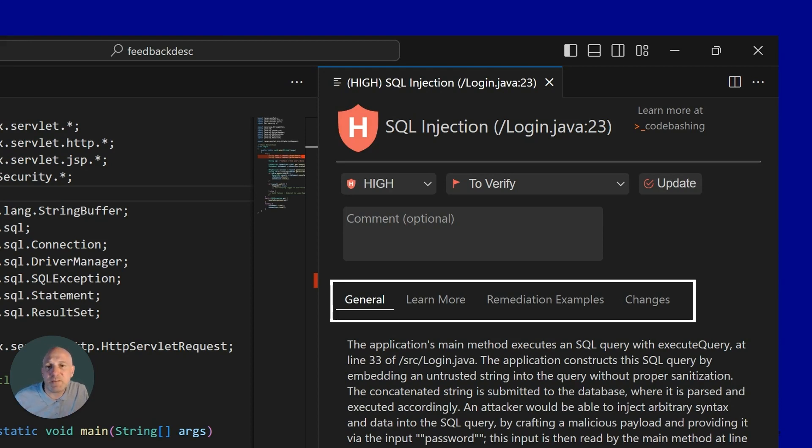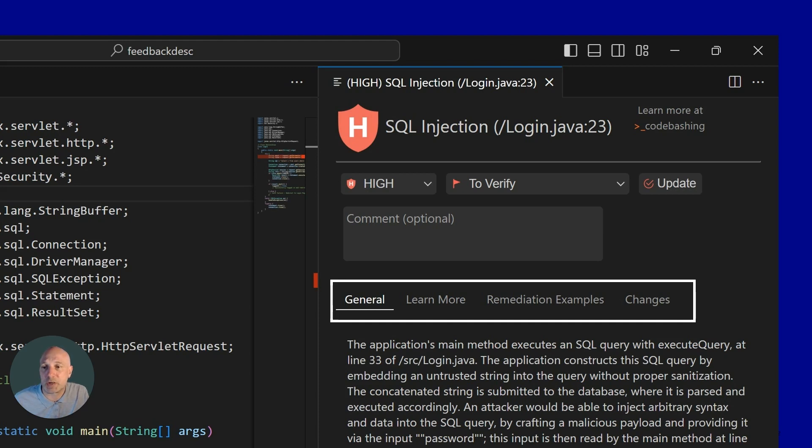It gives a detailed finding on the specific vulnerability that was identified. If this looks familiar, it's the same one that we saw in the bug ticket that was created earlier. We can click on the learn more tab to get more generic information on exactly what the SQL injection is.